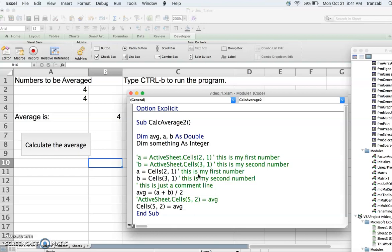To calculate the average of two numbers I need three variables: one for the first number, one for the second number, and one for the average. That's why there are three variables here, with names separated by commas.